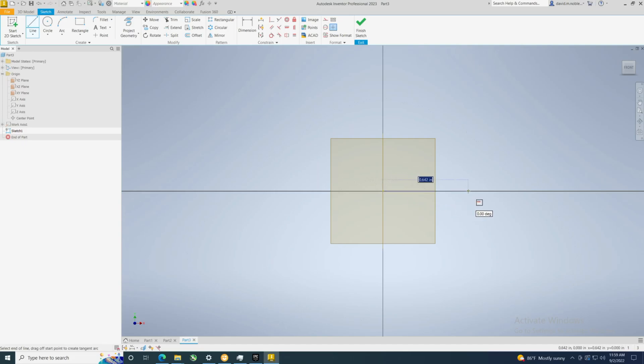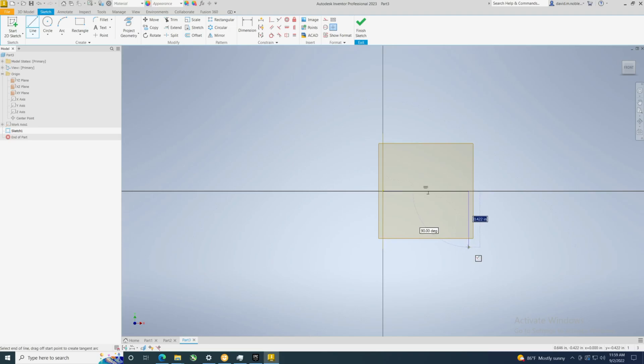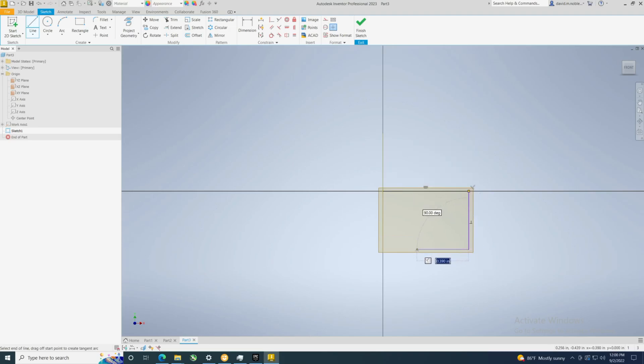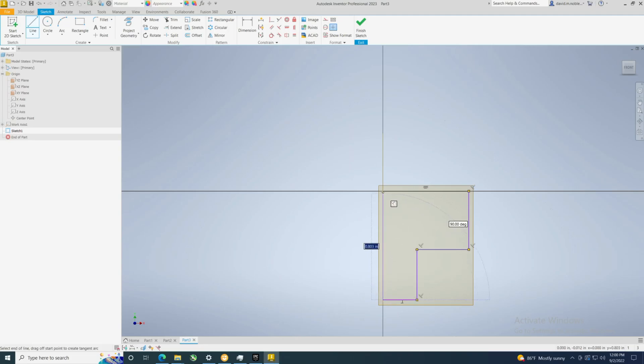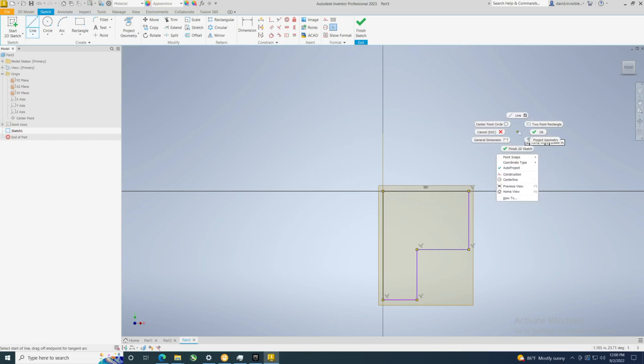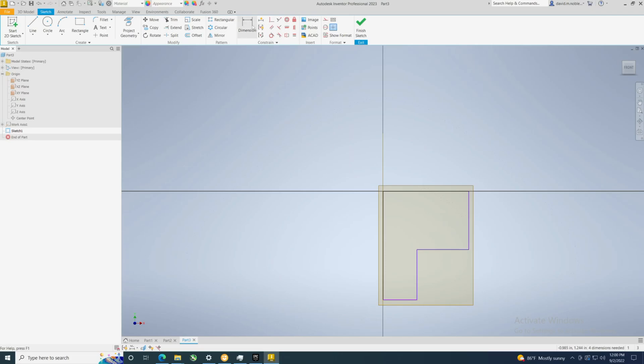And come over here, draw down, and again 90, and then back there. All right, and we're done that. Now we got to put some dimensions on here folks.